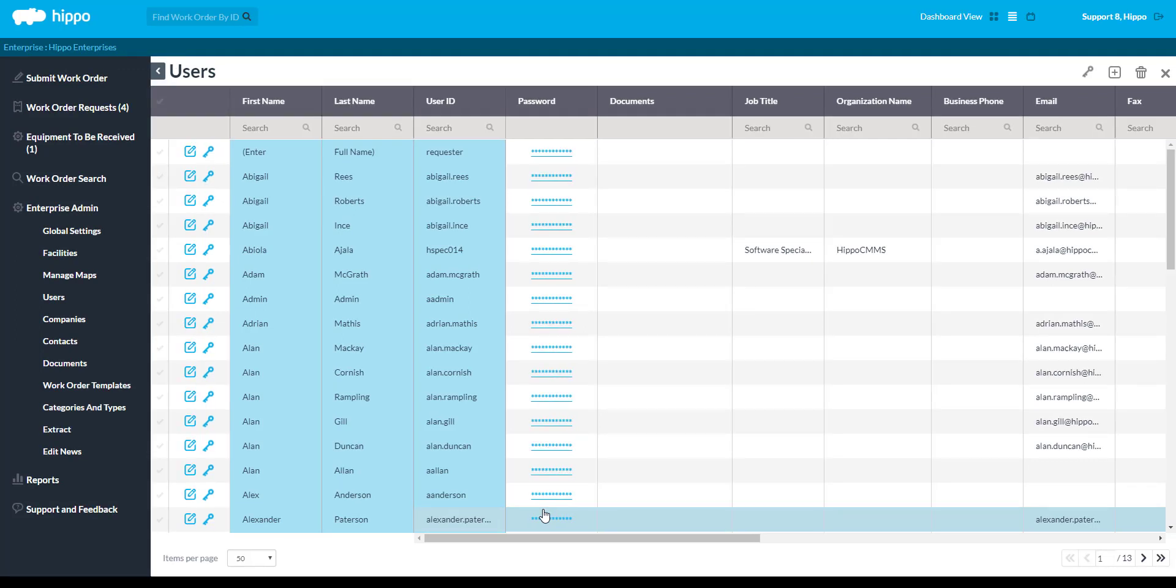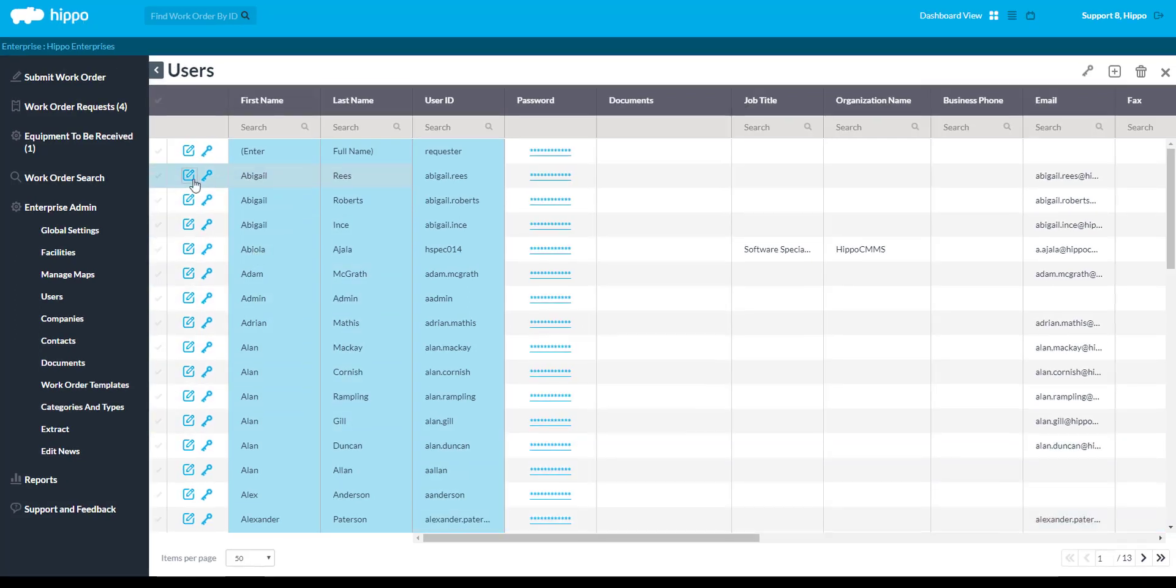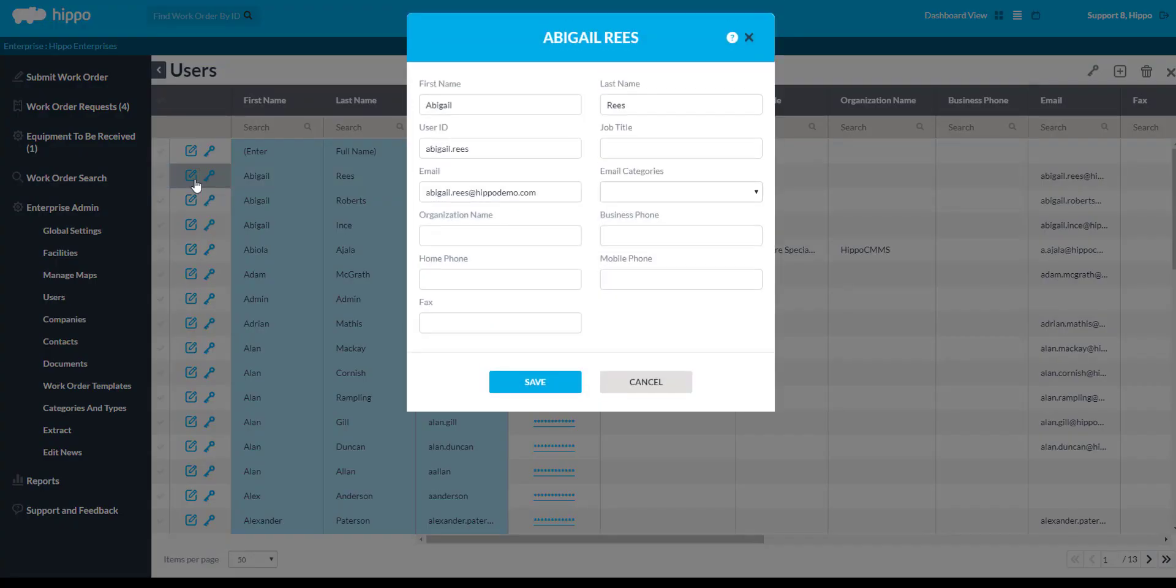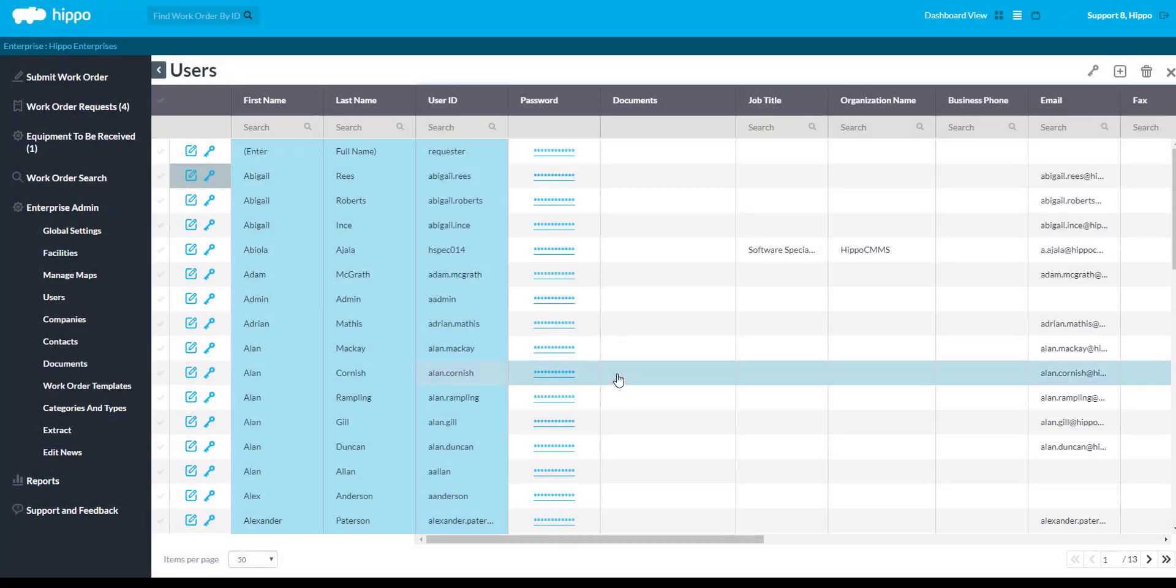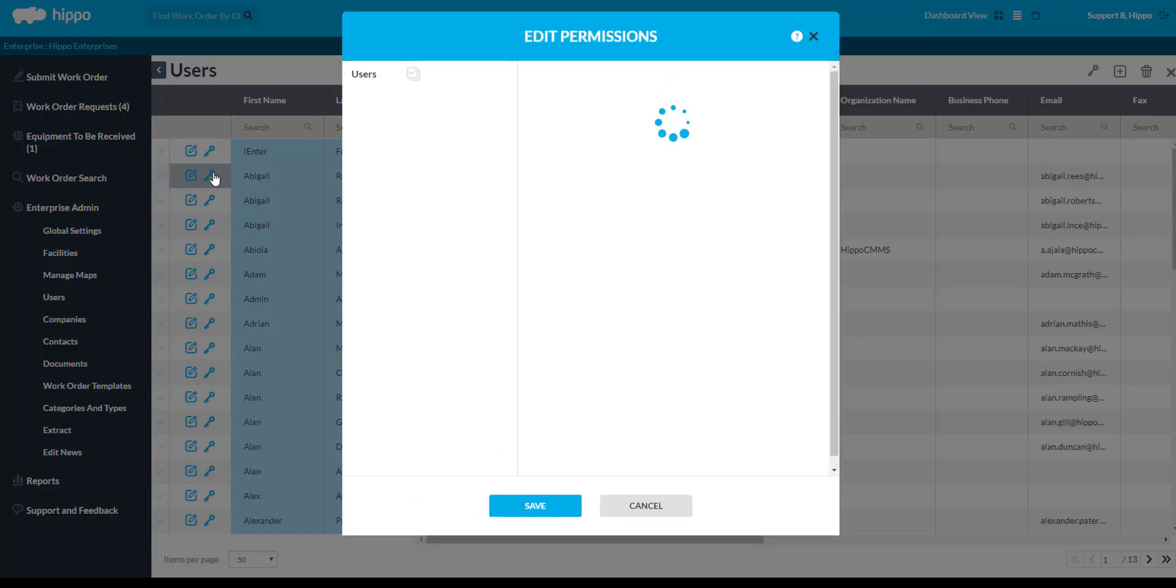To edit details of the user, click the Edit button. To edit the permissions of the user, click the Permissions button.